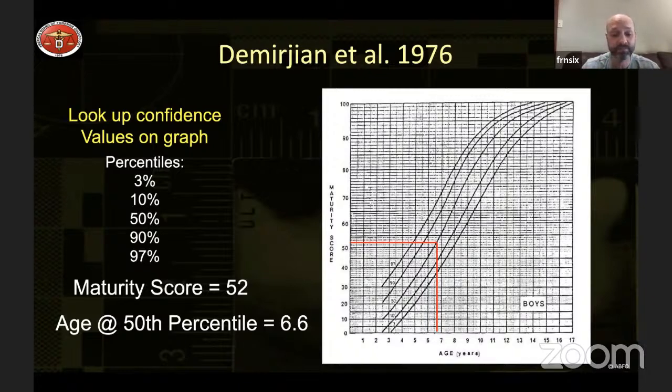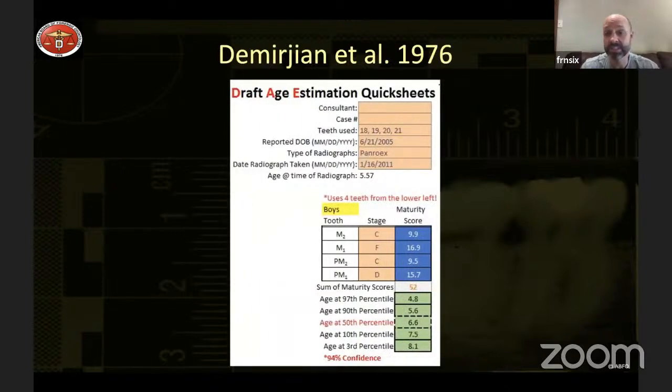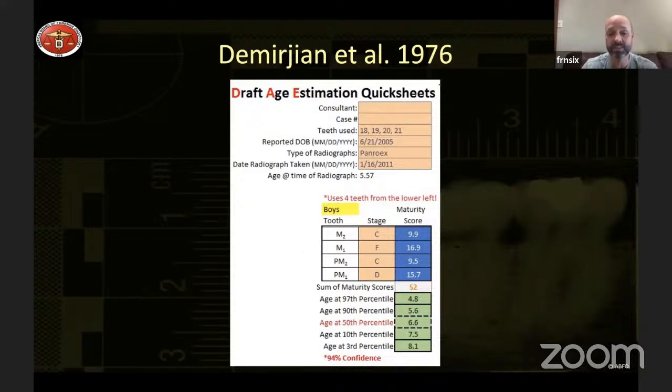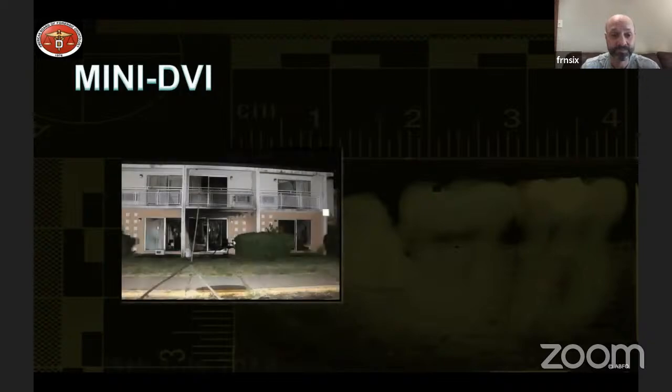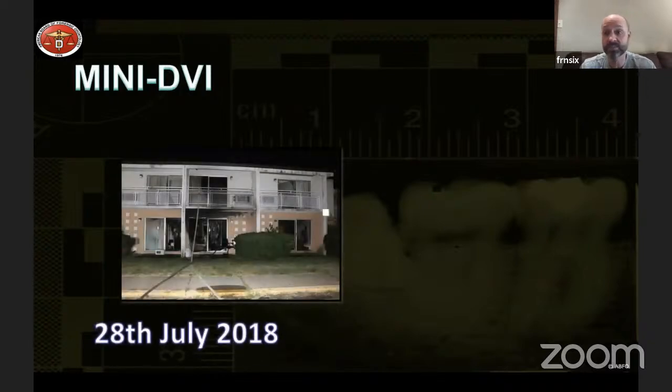Dr. Demirjian is still alive and living in Montreal — Corinne and I actually plan to have a meeting with him. This is an example of using age estimation in a real case: a fire in a hotel here in the Kalamazoo area in 2018. A family of eight was on the second floor. A mother and her five children died from smoke inhalation when a fire started in a unit below. The father could visually identify the children, but Michigan law required a scientific identification.